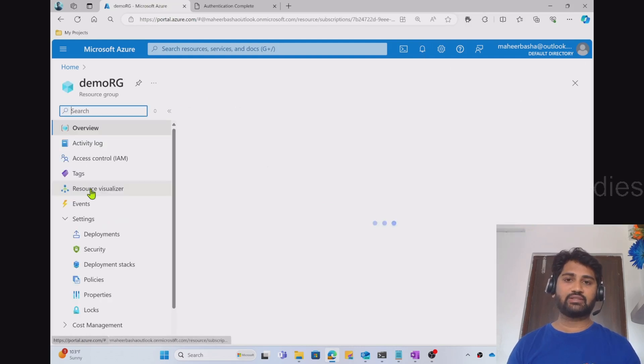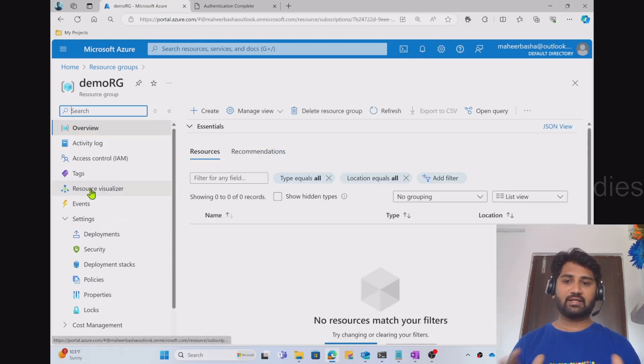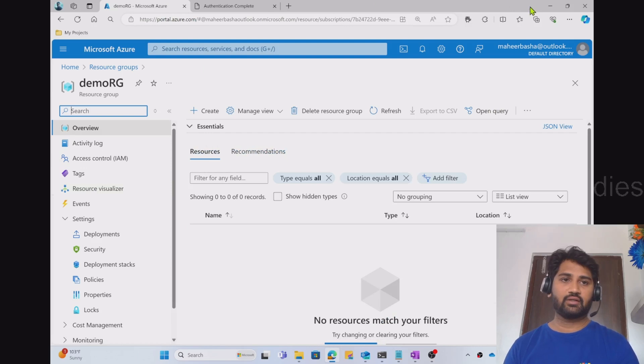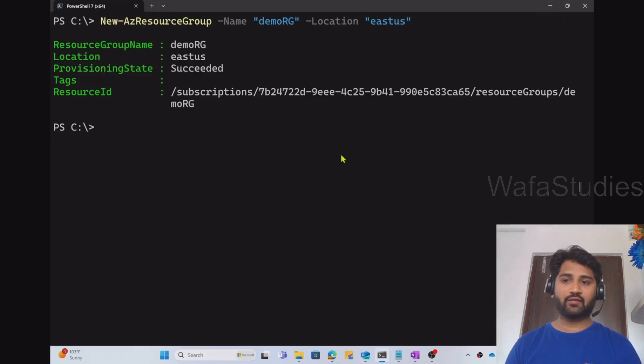Let me refresh this resource groups here. I should see demo resource group. And when I go inside, right now there is no resource available there. So now coming back to our PowerShell console.